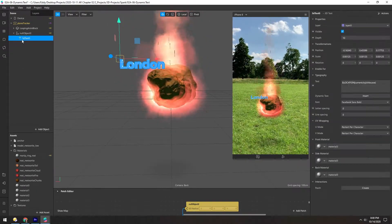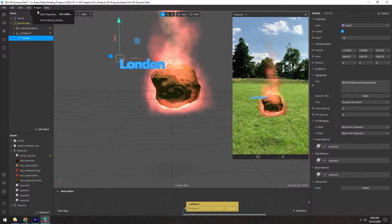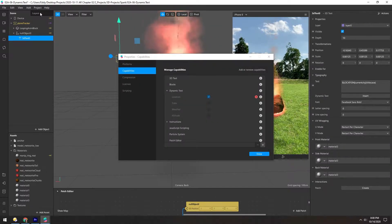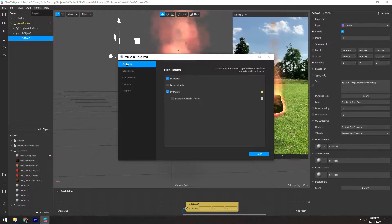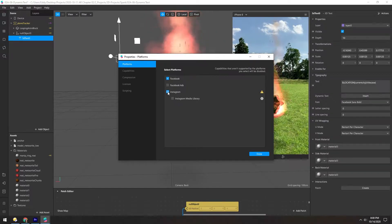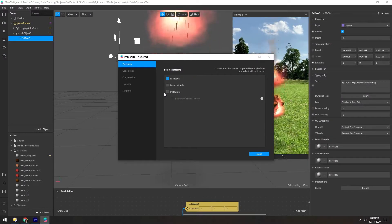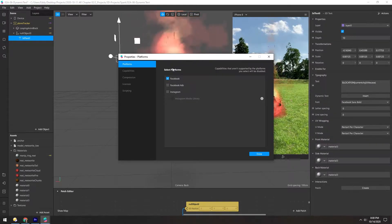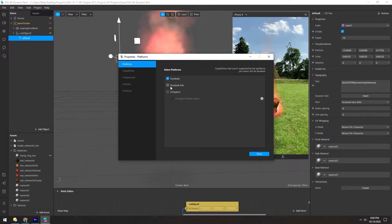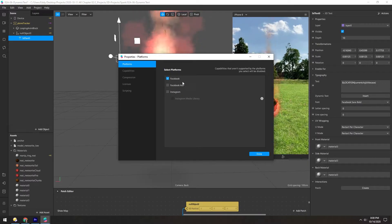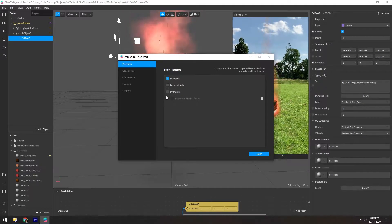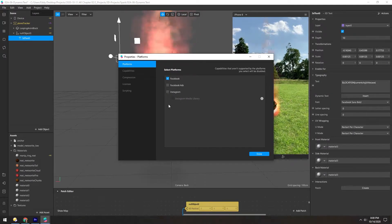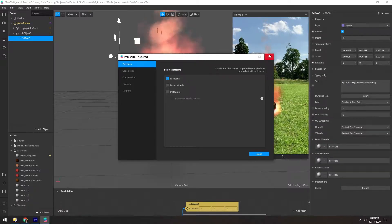So to make this work, we should go to edit properties, platforms, and disable Instagram. That way, we won't get any error messages. And for this, we can only upload it to Facebook. Instagram doesn't support this, but it's still fun to play around with.